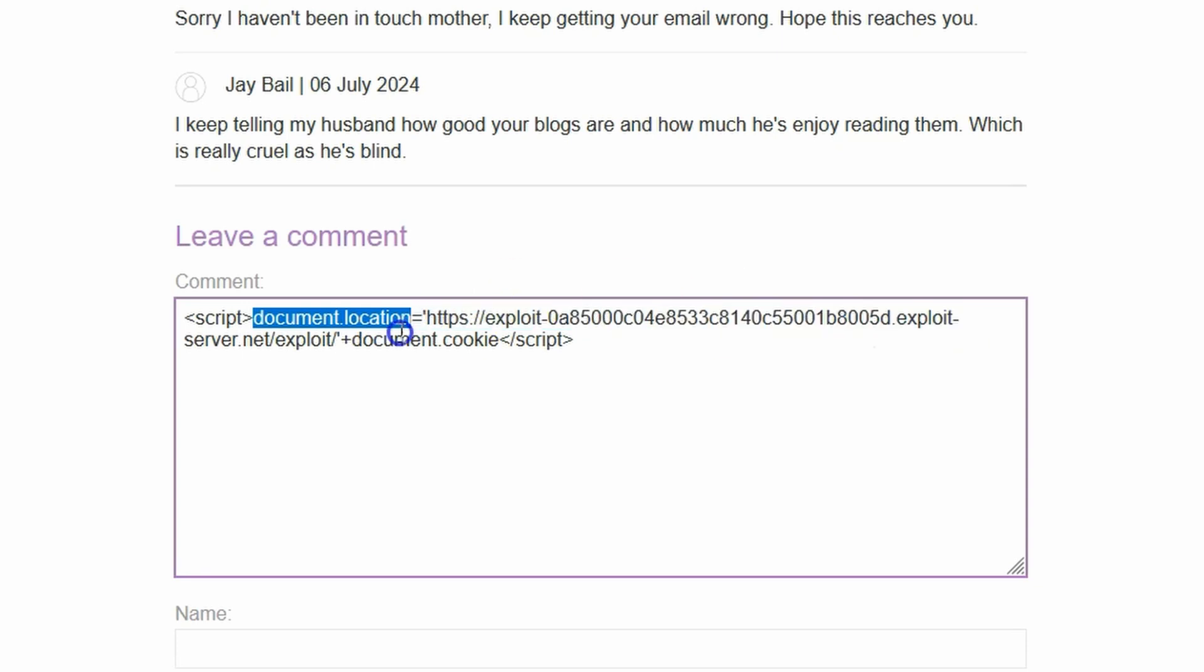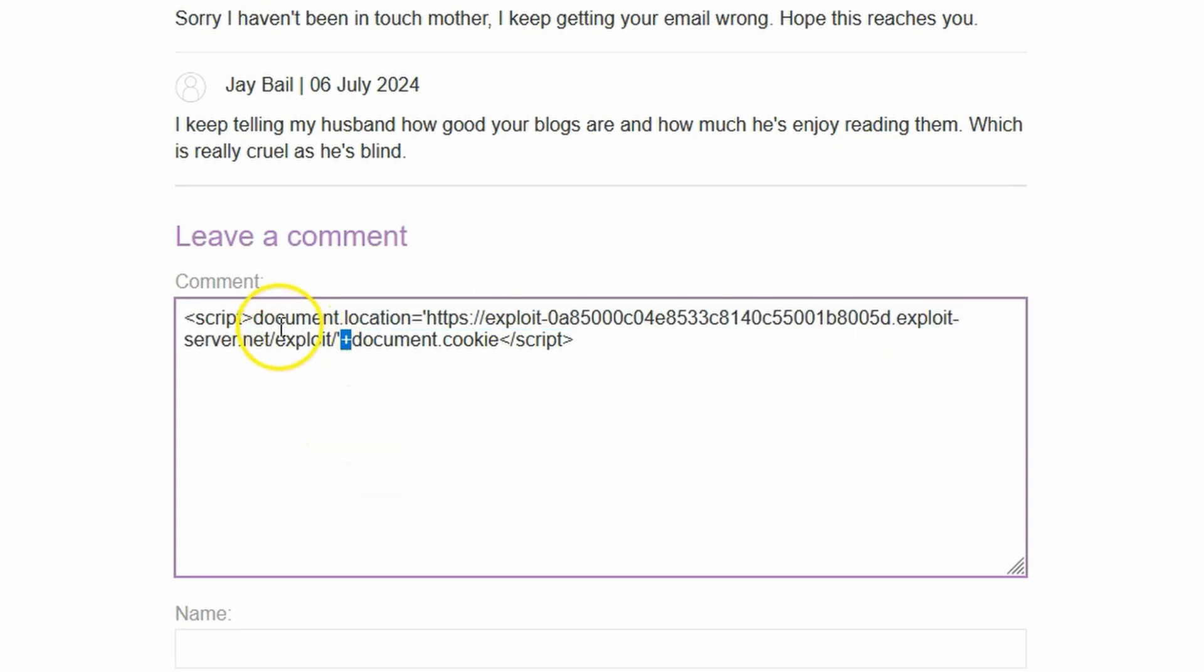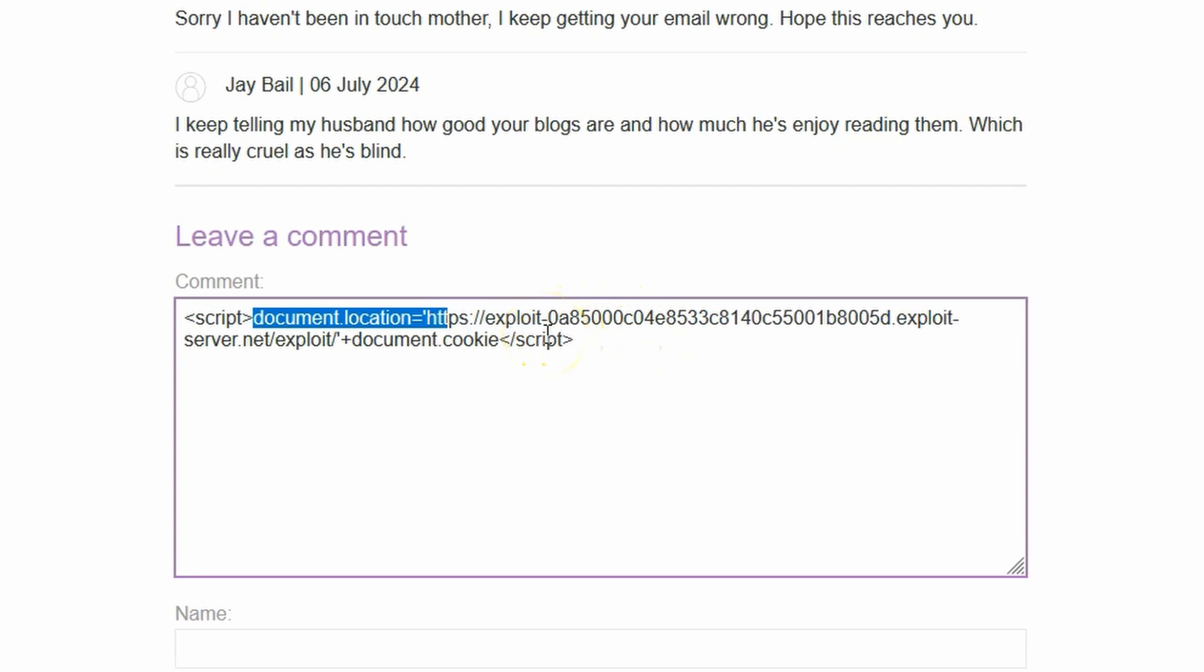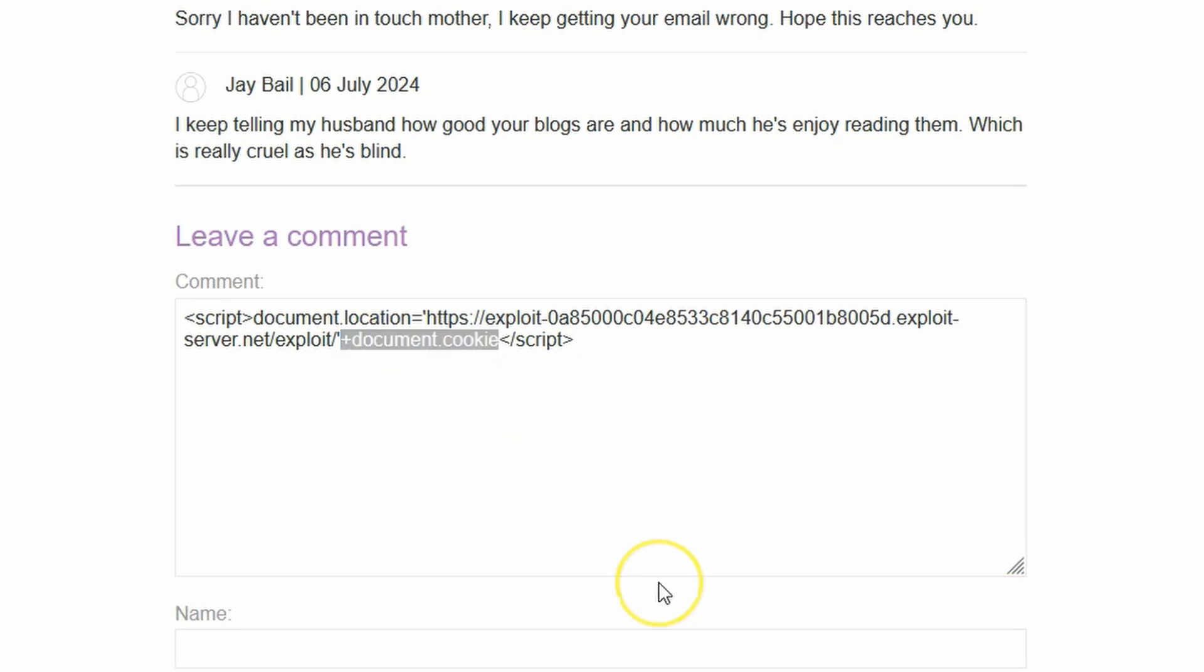It's going to get directly embedded into the HTML that's returned from the server. This is now JavaScript that will be executed on any visitor's browser to this particular blog. What does the JavaScript do? It sets the document.location of the browser to the URL of the attacker controlled domain. In other words, it sends the victim to the attacker controlled domain.